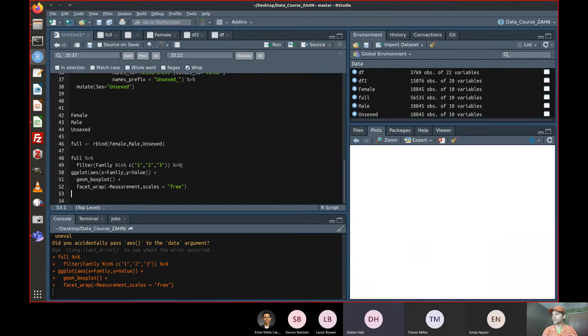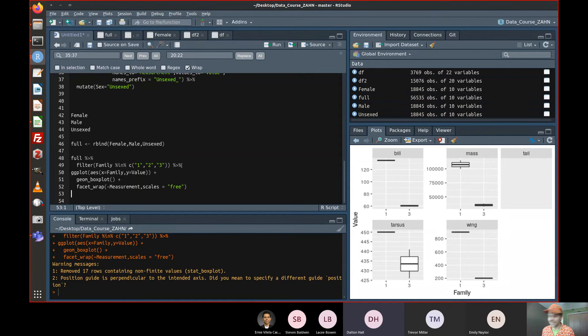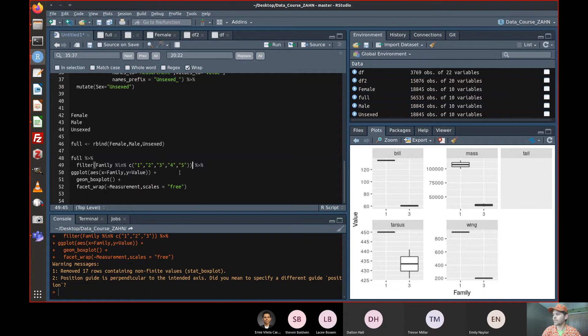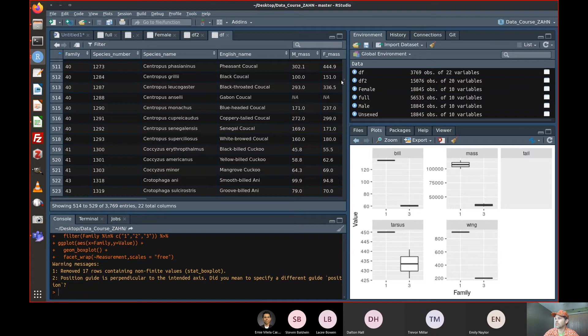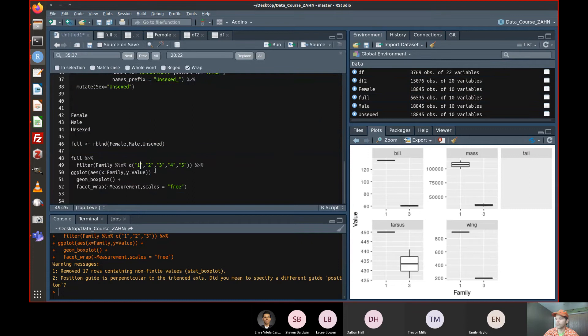Someone asks: could we also facet wrap each family? That would be too many — I'm afraid it would shut down R right now with another project running. So let's filter to just a subset of families — say families 11, 12, 13, 4, and 5.